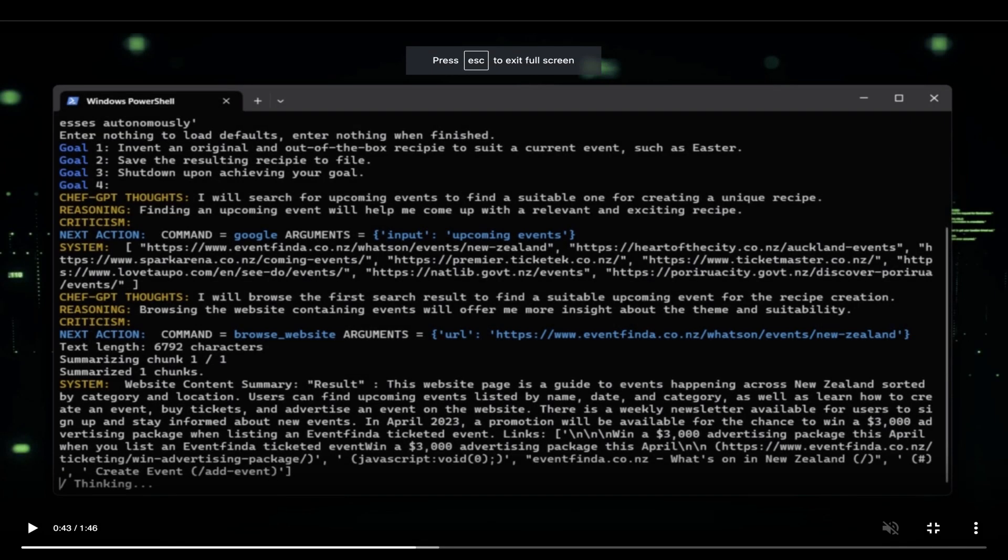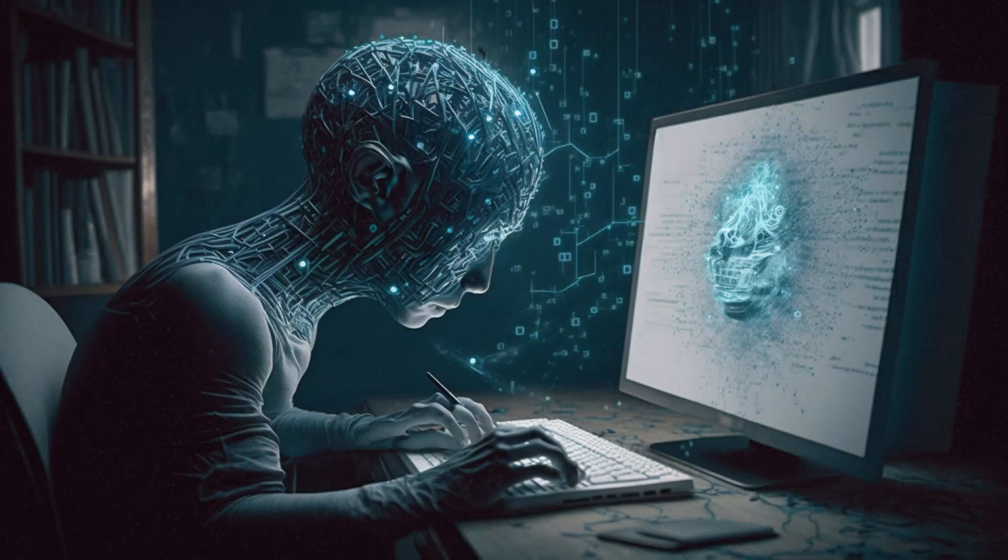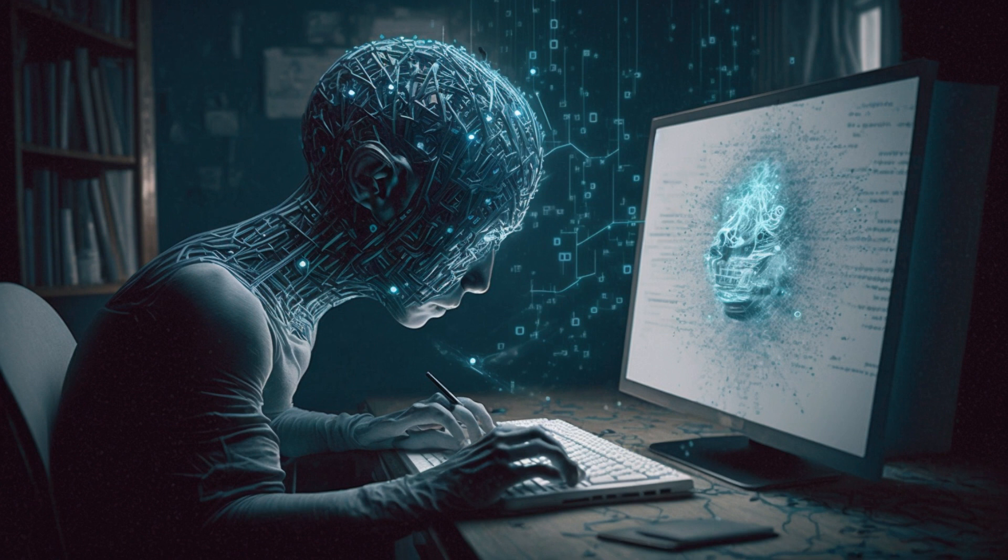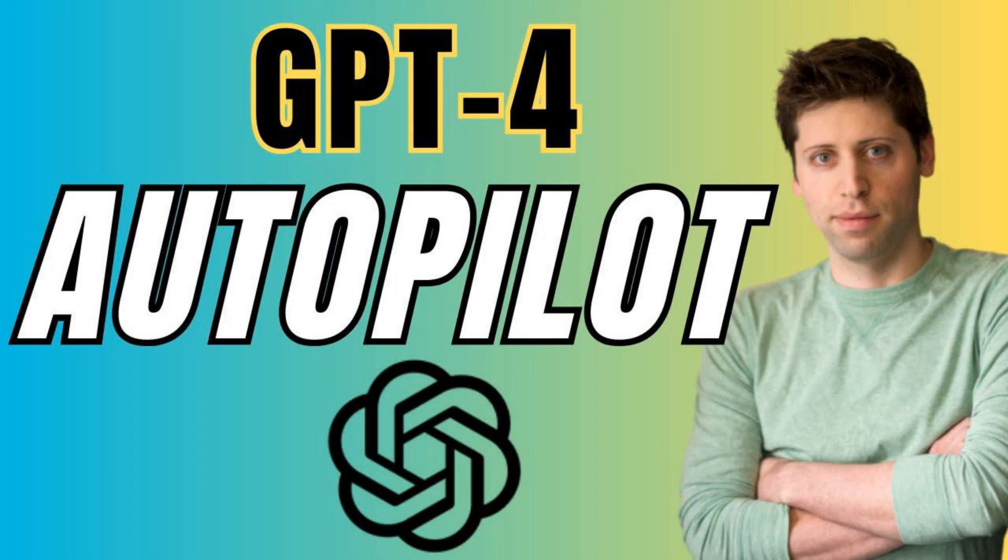Please note that this experiment may have some limitations such as not being a polished application or product since it's just an experimental demonstration. It might not perform well in complex real-world business scenarios. However, if it does perform well for you, please share your results.